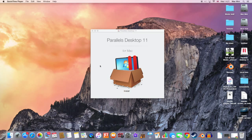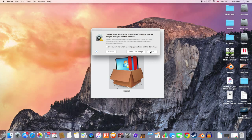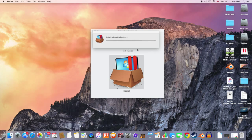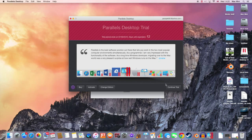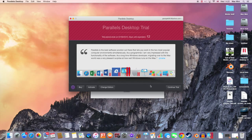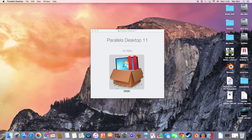So after you have downloaded the program, just hit install, click open and then you might need to set your password. Click here, continue trial. If you want to buy the full version of this program, just click buy or if you have the code, just hit activate. I'm gonna continue with the trial version.